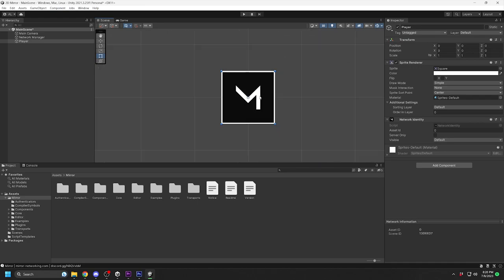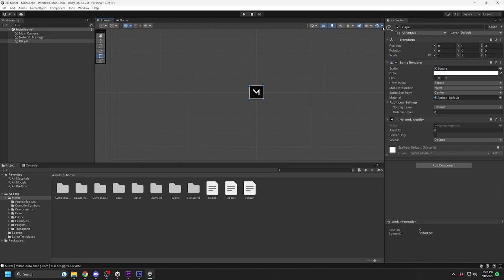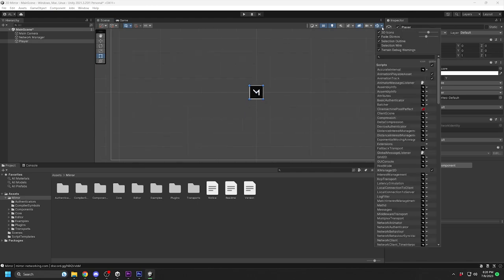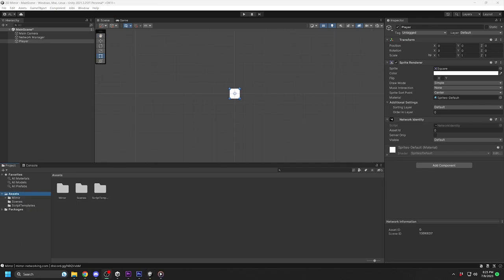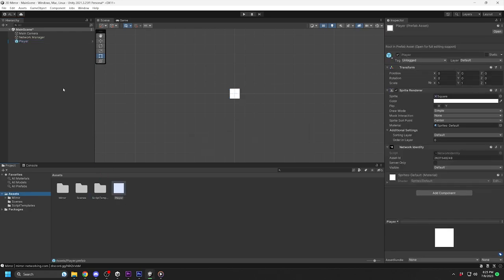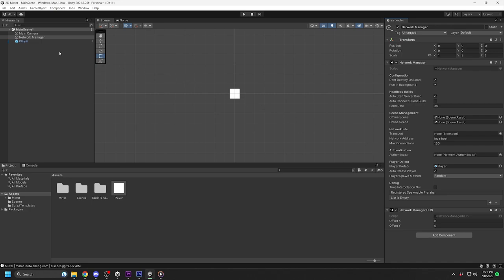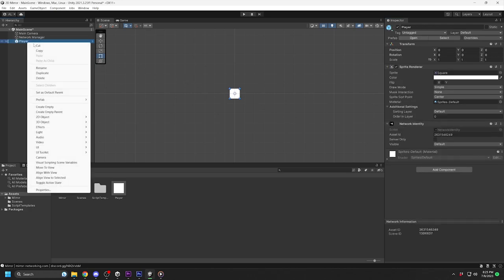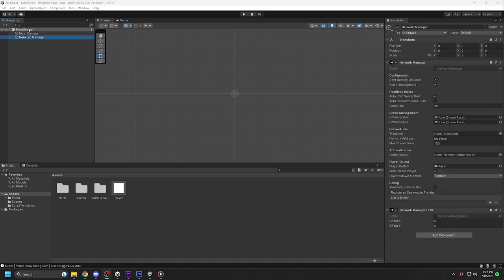I'm going to turn the gizmos off for now so we can see the player object. To do that, click this button up here. Now make the player a prefab by dragging it to the project folder. Go back to the Network Manager and drag the new player prefab to the player prefab setting in the inspector. Make sure Auto-Create Player is set to True, and you can now delete the player object in the hierarchy. Don't forget to save the scene.